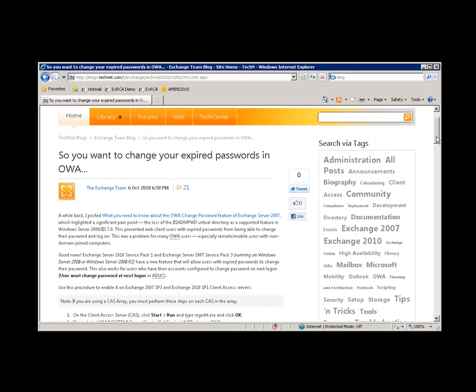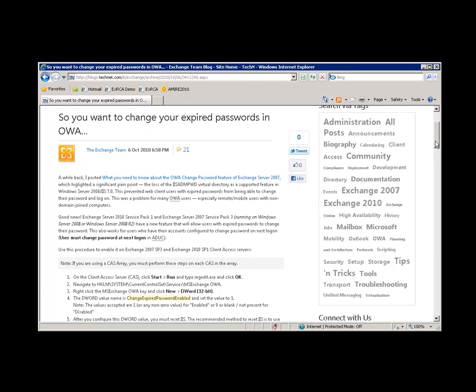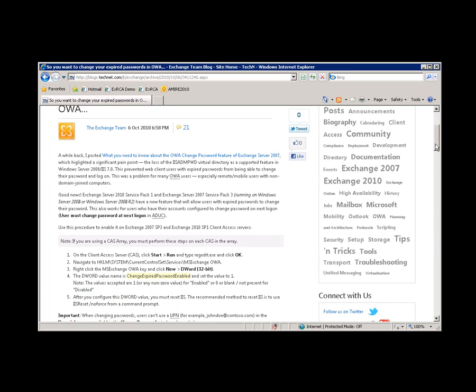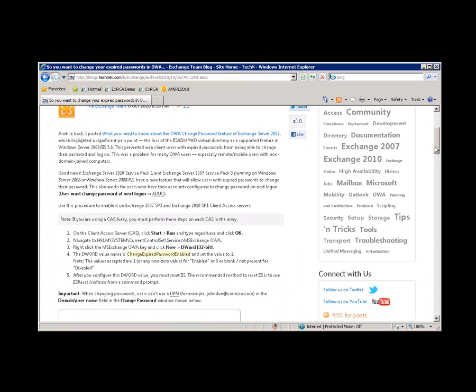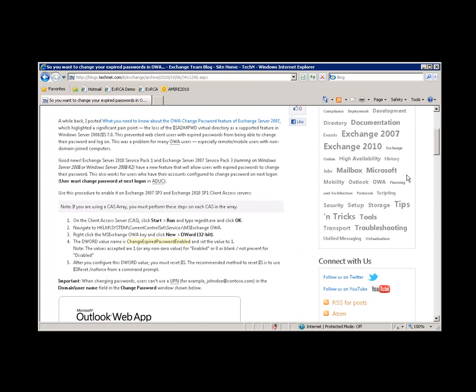And the way to enable that feature was to create a new registry key using the steps in this blog post.